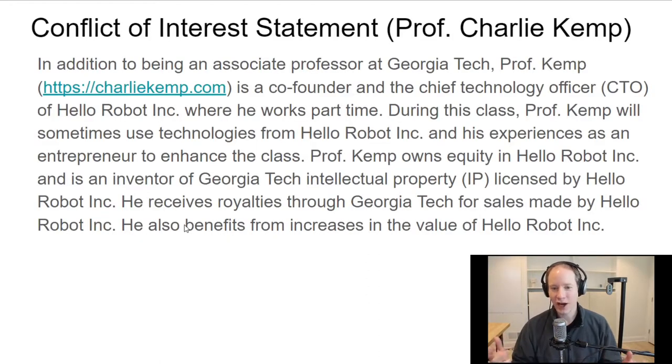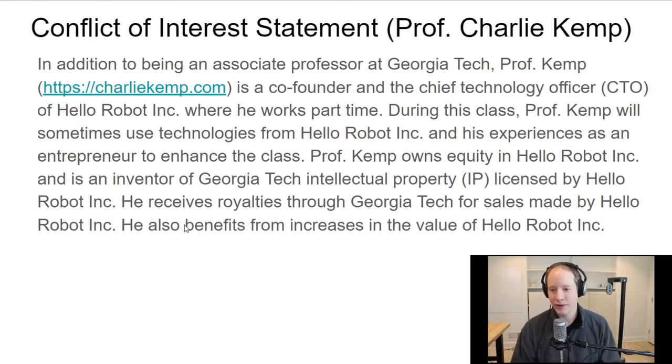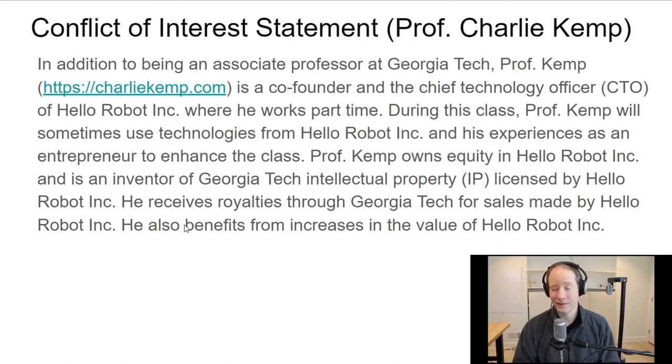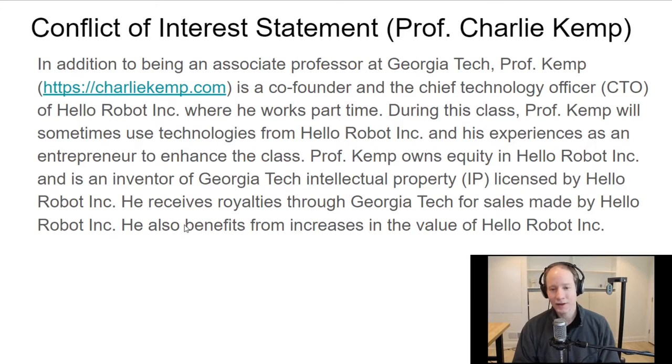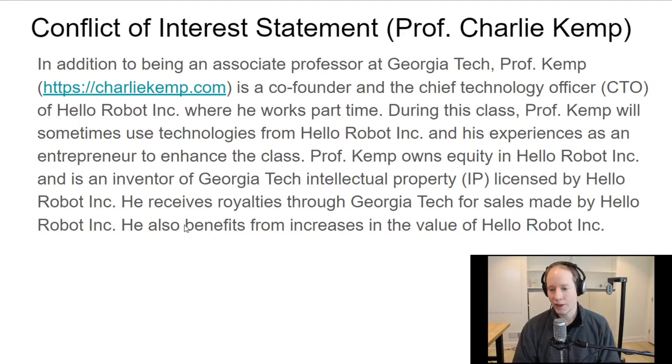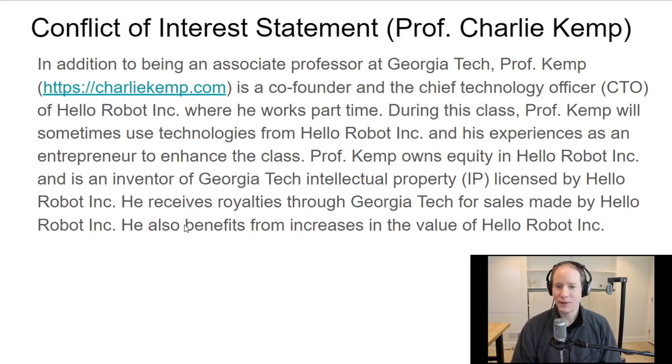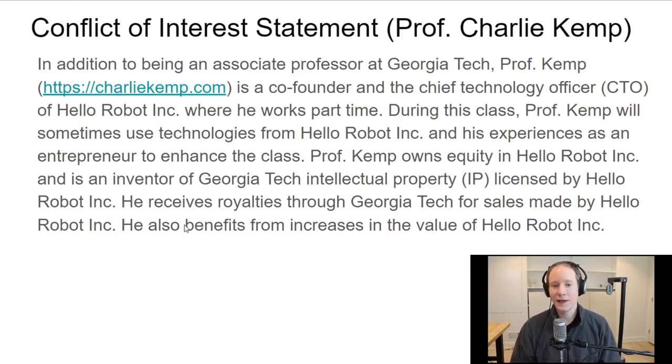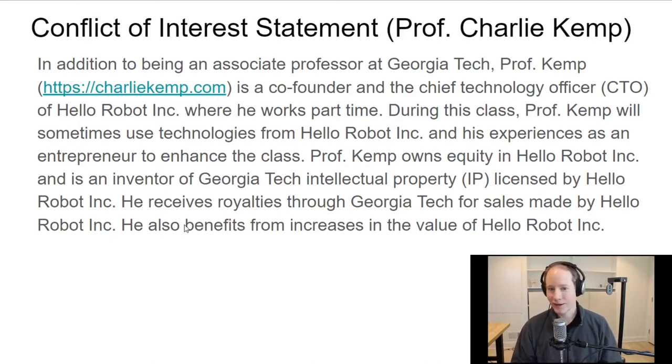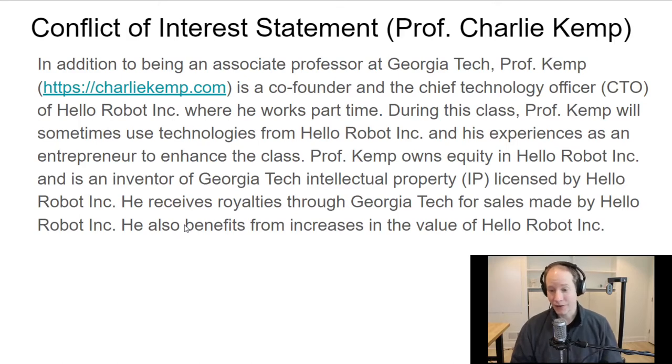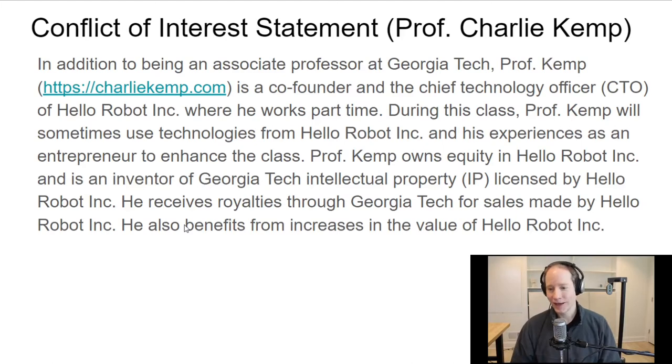I have two jobs. I'm an associate professor with tenure here in the Department of Biomedical Engineering at Georgia Tech. I've been here since 2006. In 2017 I founded a company which is called Hello Robot Inc., and we just launched our first product in July of 2020. As part of that, that company commercialized technology from my lab. It licensed IP that I'm one of the inventors of. I get royalties if they sell a product. In addition to that, I own equity in Hello Robot because I'm one of the co-founders. If its value increases, then that would be a benefit to me.